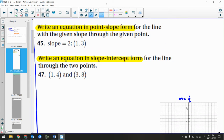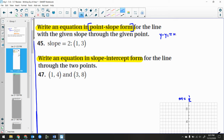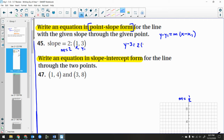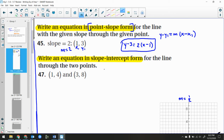Number 45: write the equation of the line in point-slope form. Remember, point-slope form is y minus y1 equals m times x minus x1. So that gives me y minus 3 equals 2 times (x minus 1). That's all you have to do. A lot of people think they must do more — no. If it says point-slope form, leave it like that. Don't solve for y.